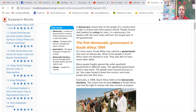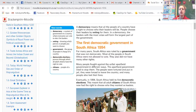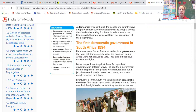Government is a group of people in charge of the country. Democratic elections — we talked about that. Citizens — we talked about that. Democracy means that all the people of a country have a right to choose who their leaders will be. People choose their leaders by voting for them. In a democracy, the leaders with the most votes will form the largest part of the government.